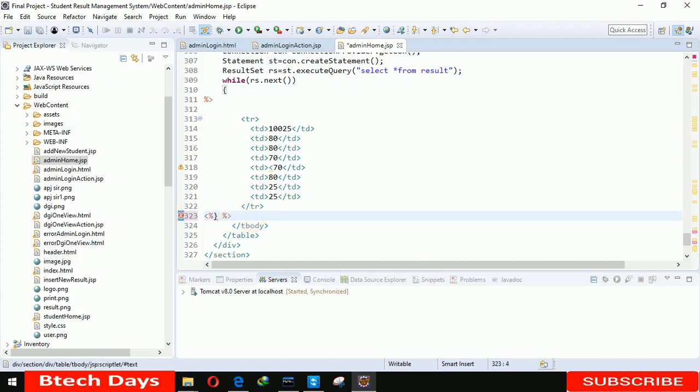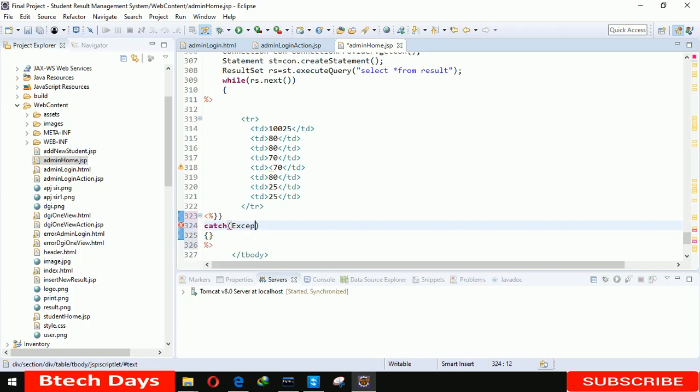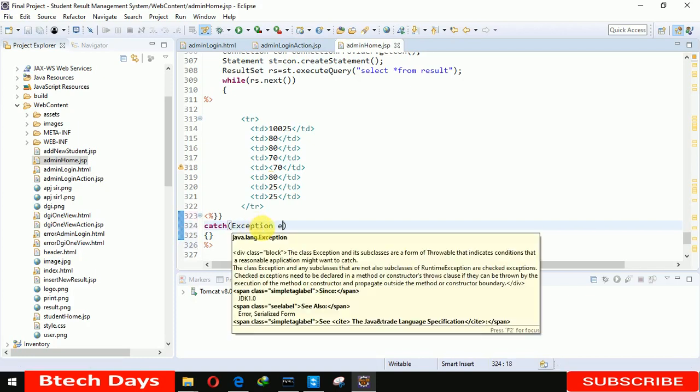We also need to close this. After that we have to catch Exception e.